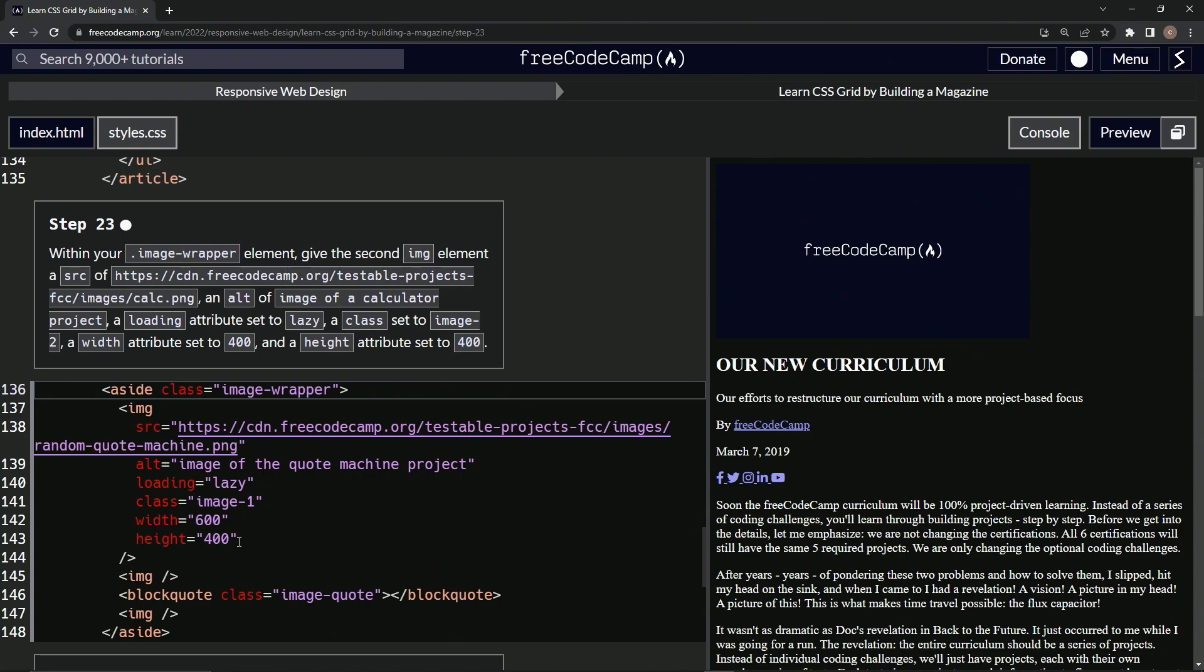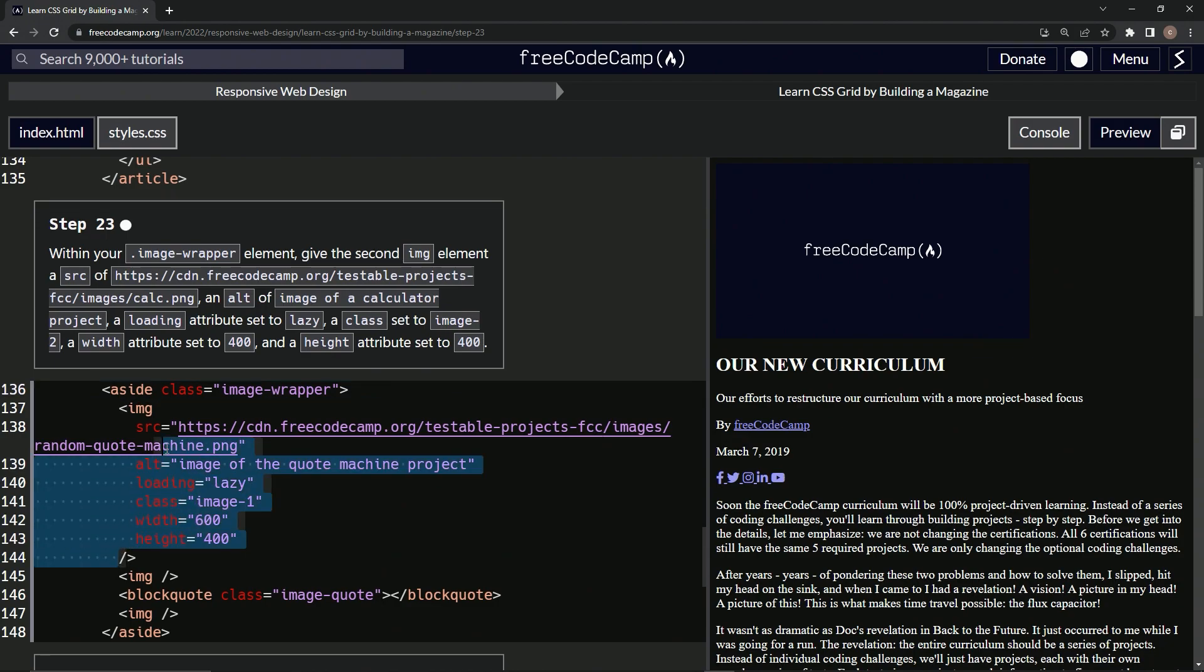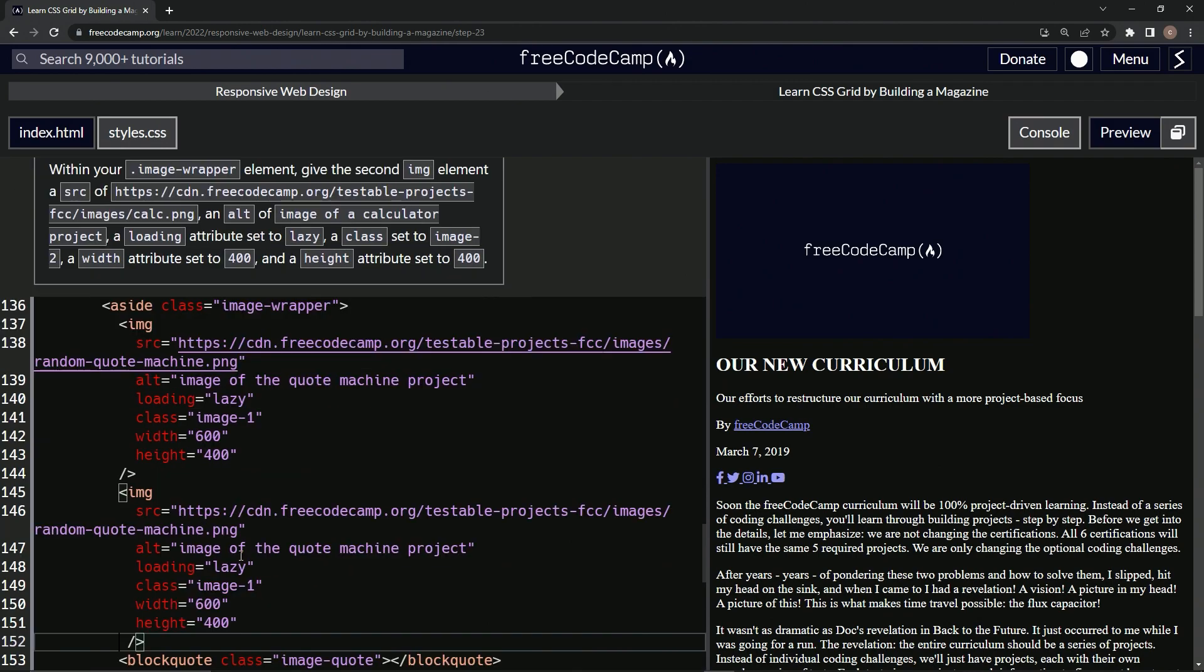So what we're going to do here, we'll just take it from here to up here. We'll copy that, come into this image element right here, drop it off, and let's change up what we need to change up.